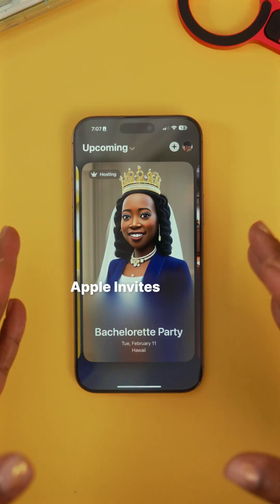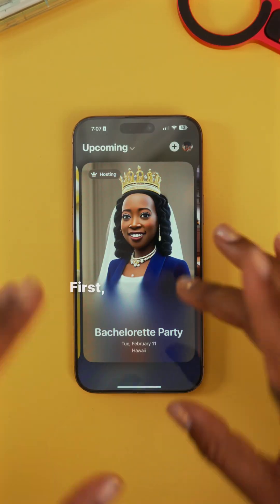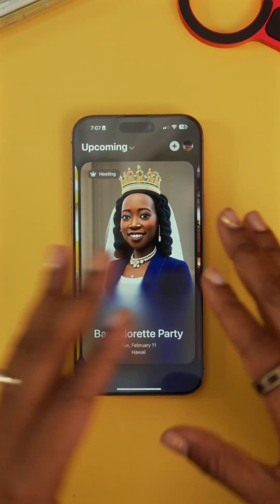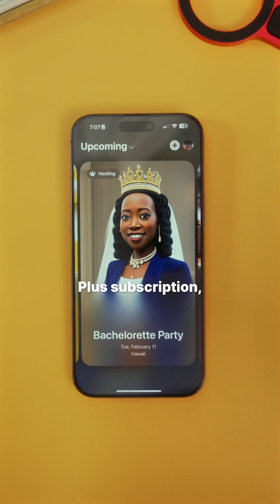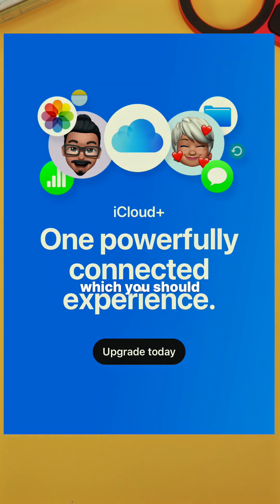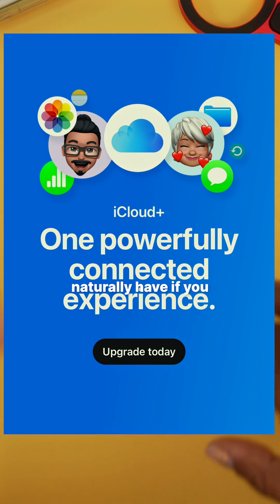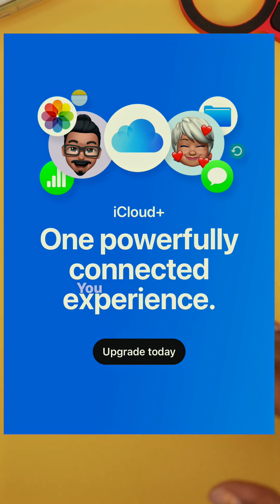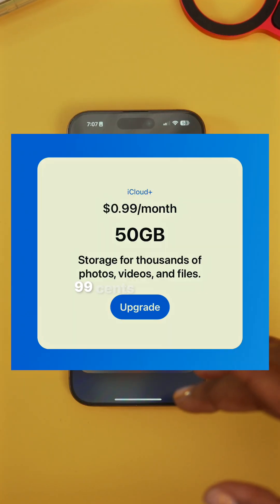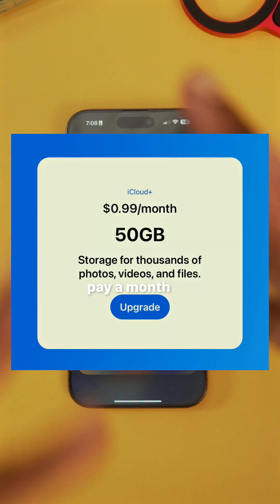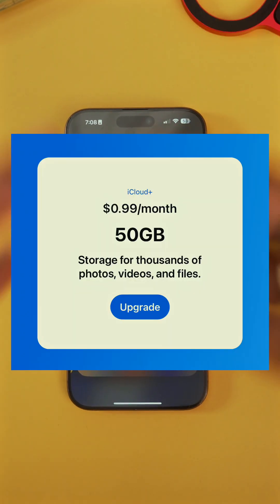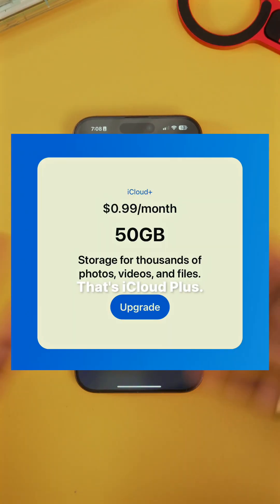So this is how Apple Invites works. First, you do need an iCloud Plus subscription, which you should naturally have if you pay for iCloud storage. Like that 99 cents you might pay a month for those 50 gigs — that's iCloud Plus.